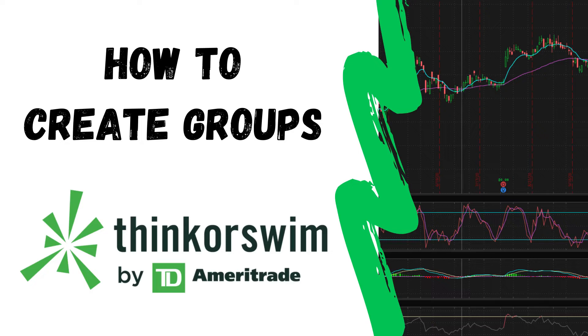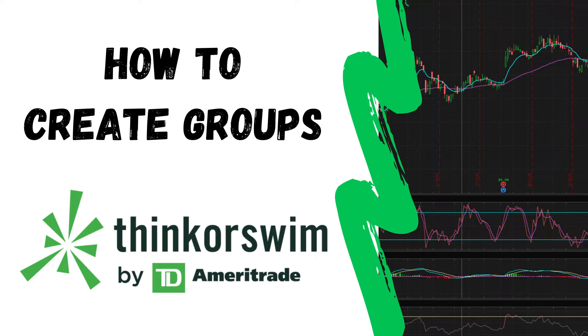Welcome back to the Thinkorswim tutorial series. Today we're going to be covering how to organize your monitor page by creating groups.